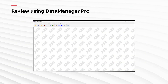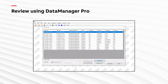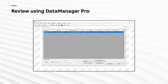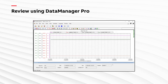Batch information is securely recorded alongside process data. Using Data Manager Pro, batch data can easily be retrieved by pressing the batch log icon and entering the batch number. The search option simplifies the process of identifying batches with common characteristics, for example, product type or date of processing.